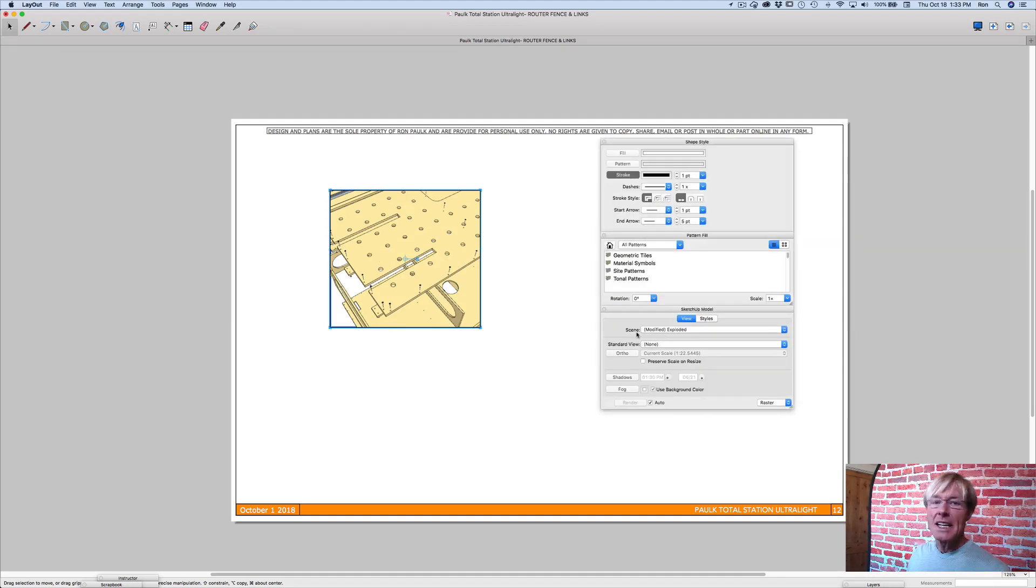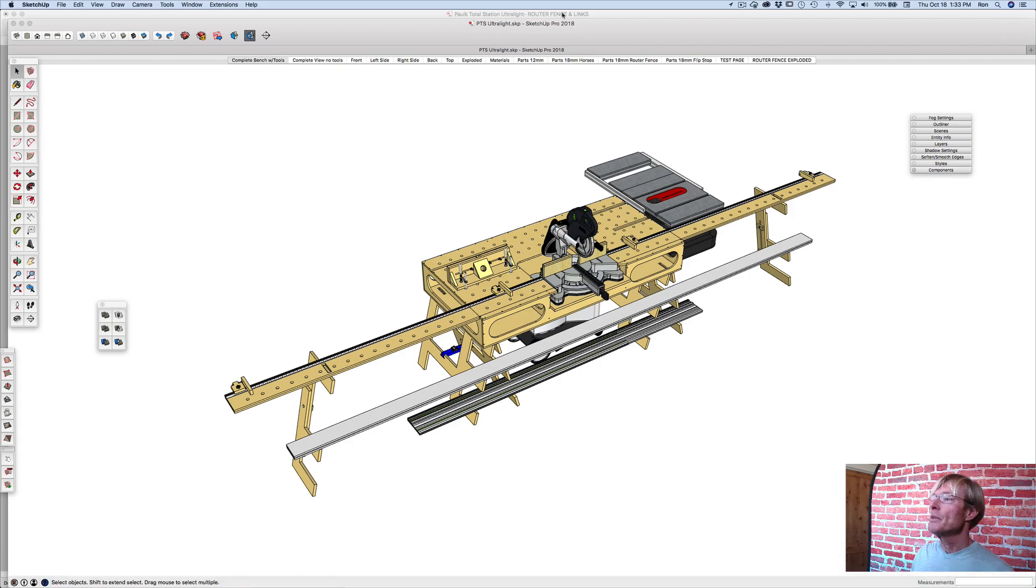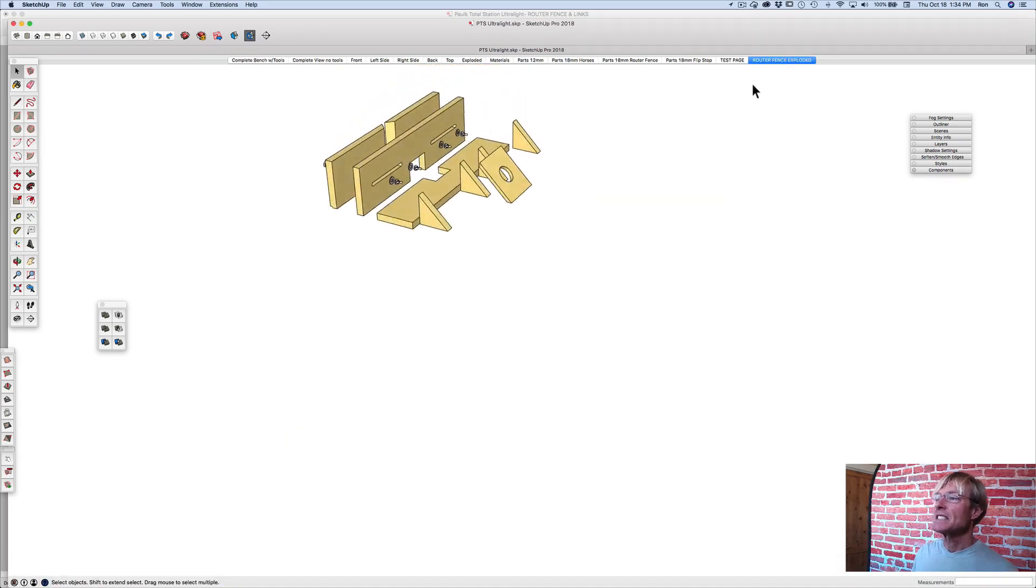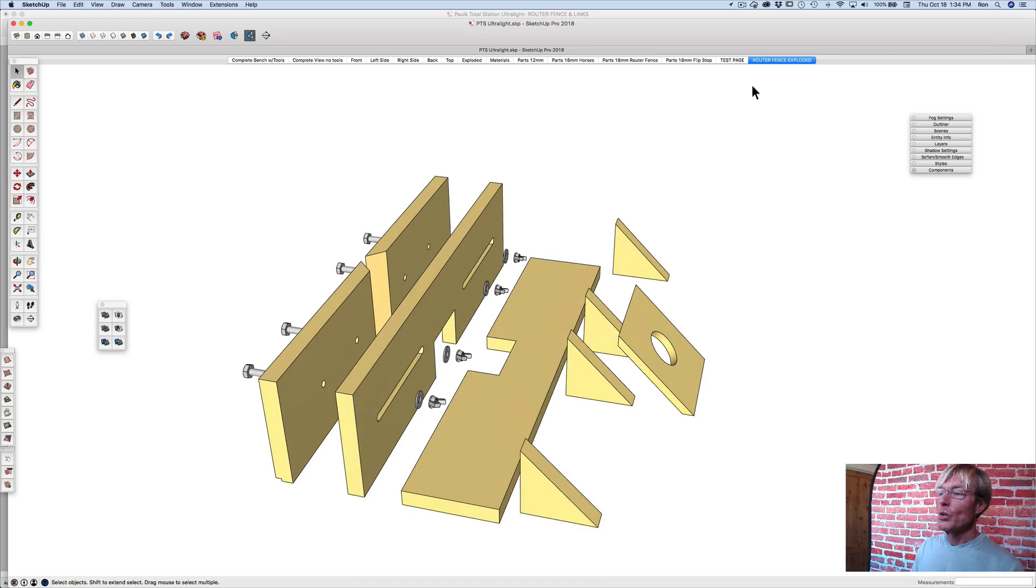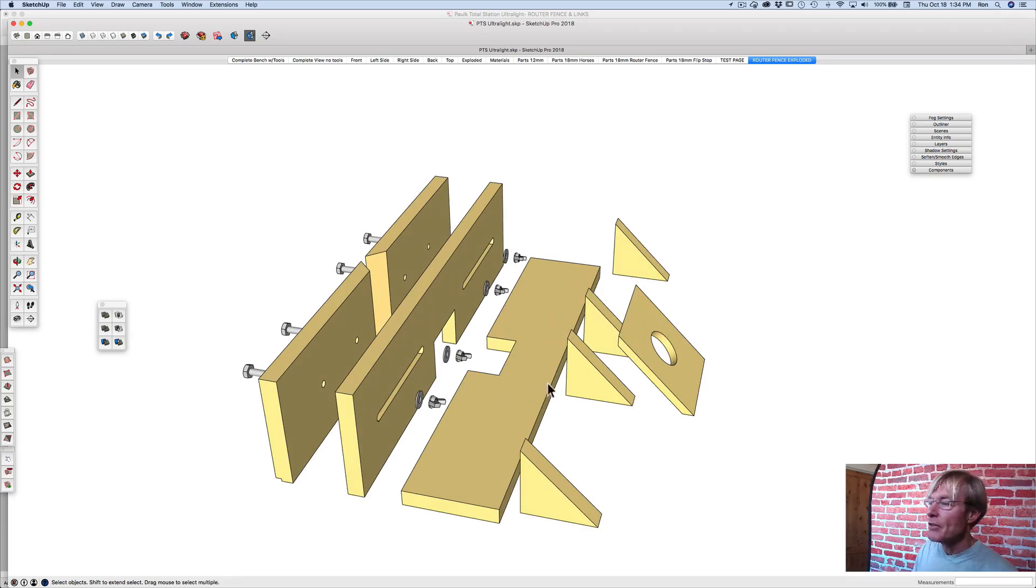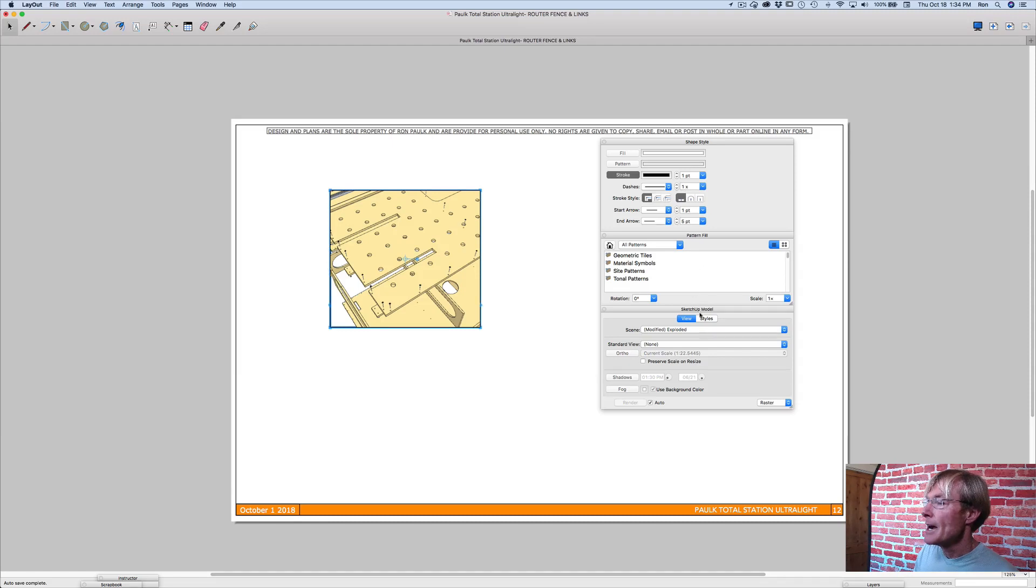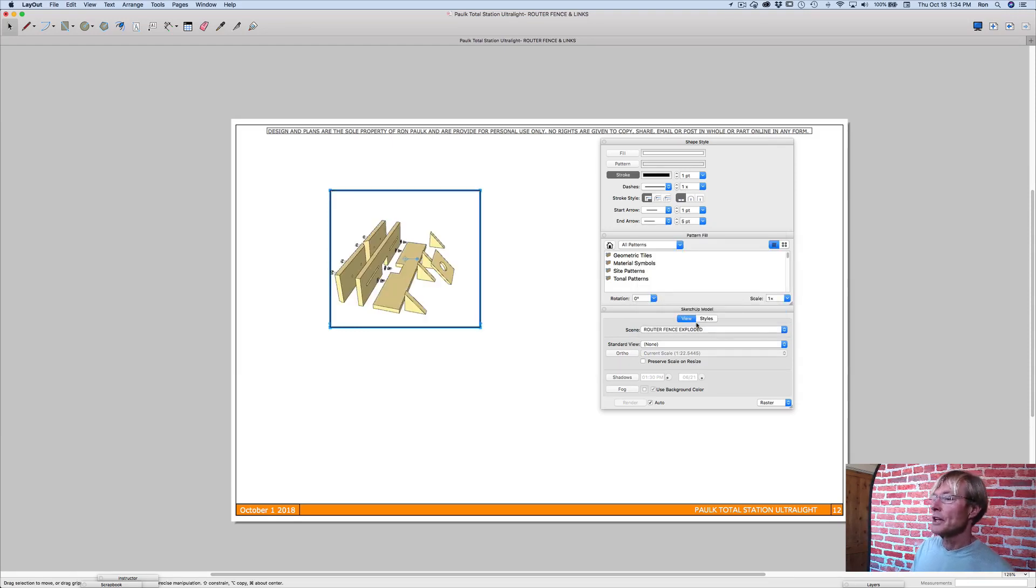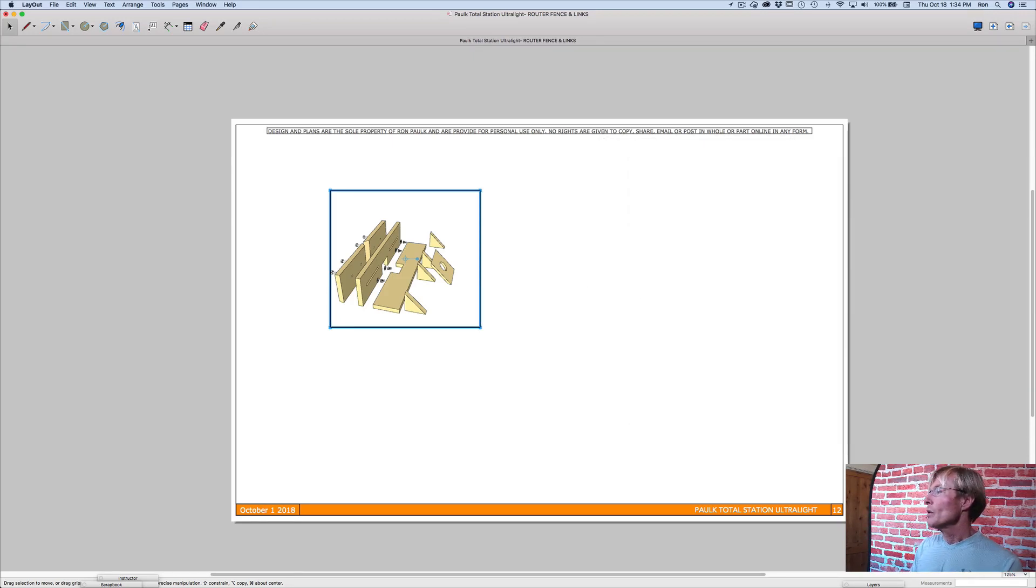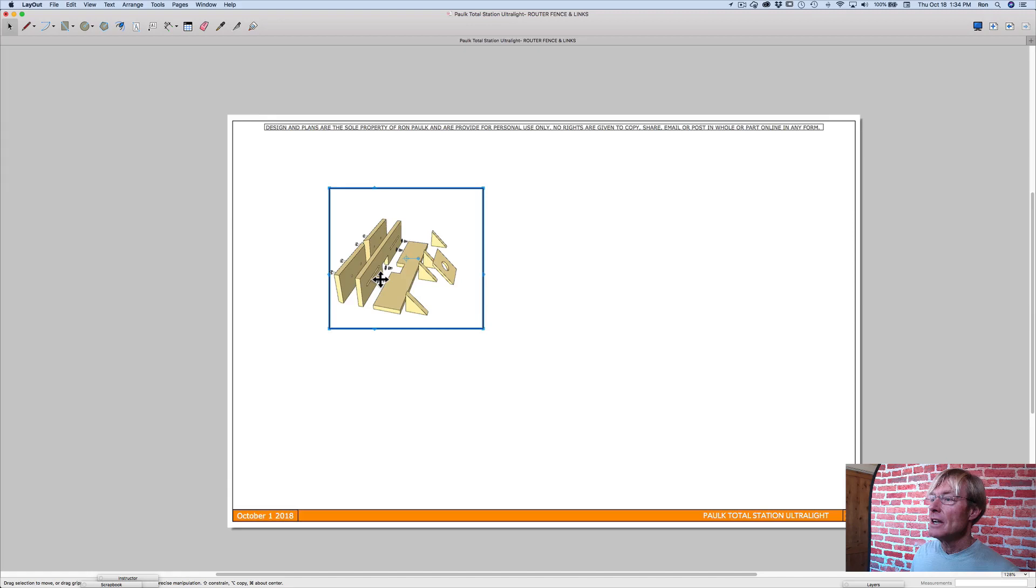I'm looking at scenes. Back over in SketchUp, one of the things that I do to help in this is I have these tabs. And these are scenes. And so once I set those up, then I can quickly jump to this in the different portals. Back over here, and I'm going to change this to the router fence exploded. And now you can see that what we were looking at over in SketchUp, I now have here.